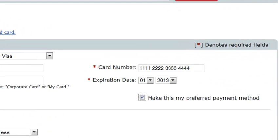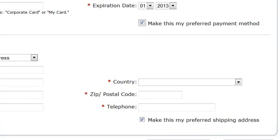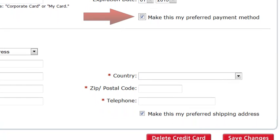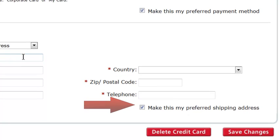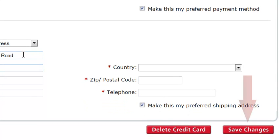Once you've completed all the required fields, you can check Make This My Preferred Payment Method and Make This My Preferred Shipping Address to save time in the checkout process. When you are done, click the Save Changes button.